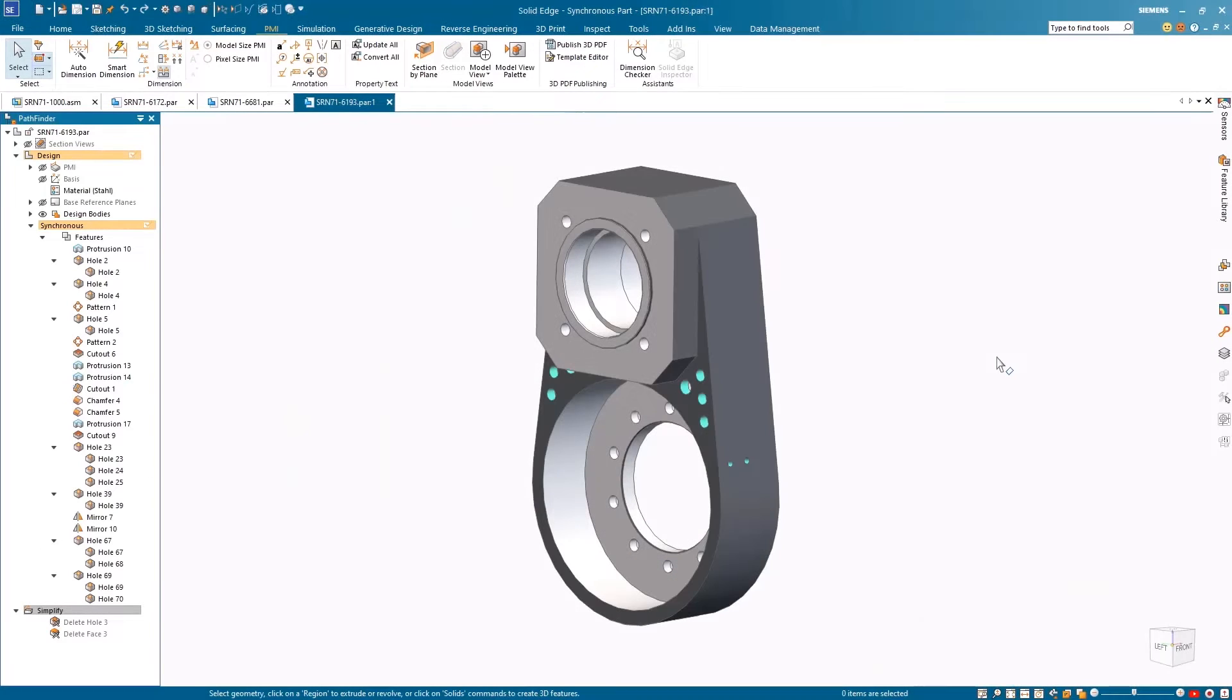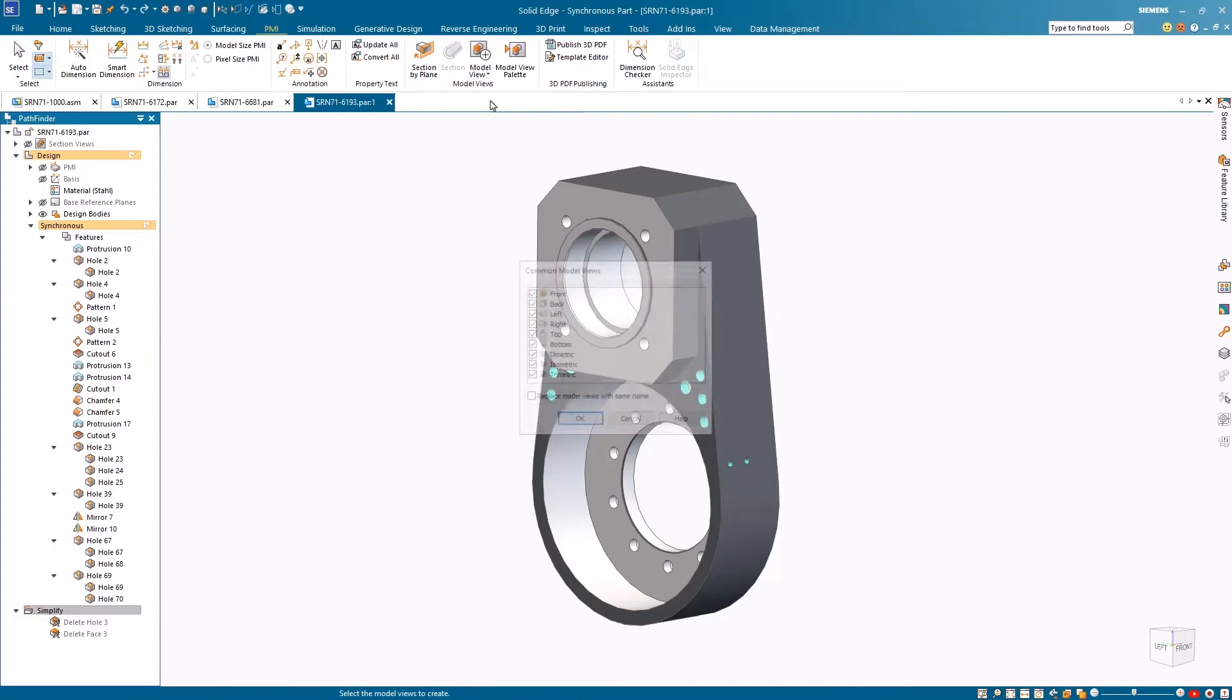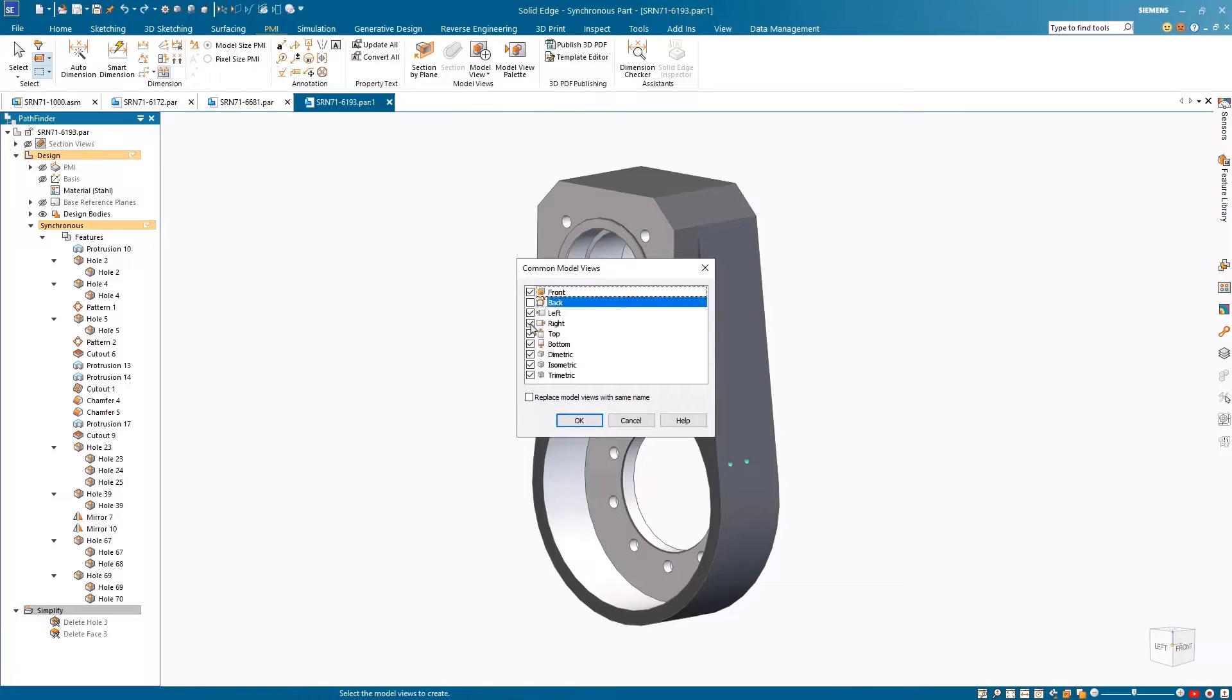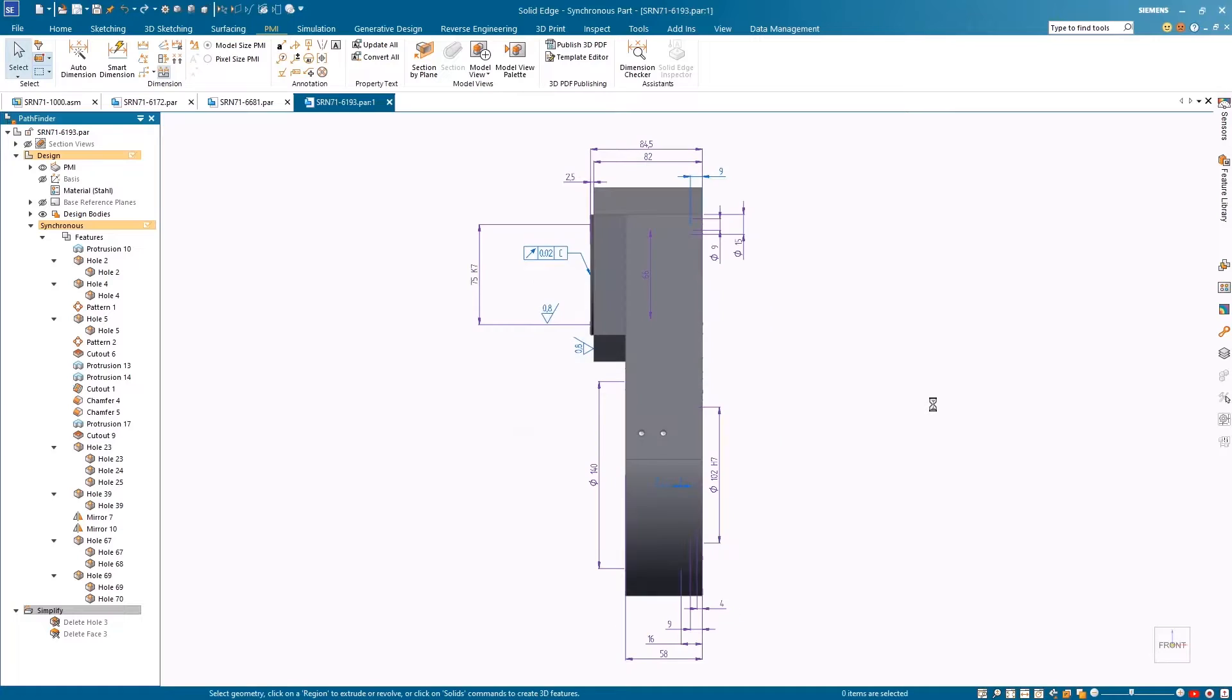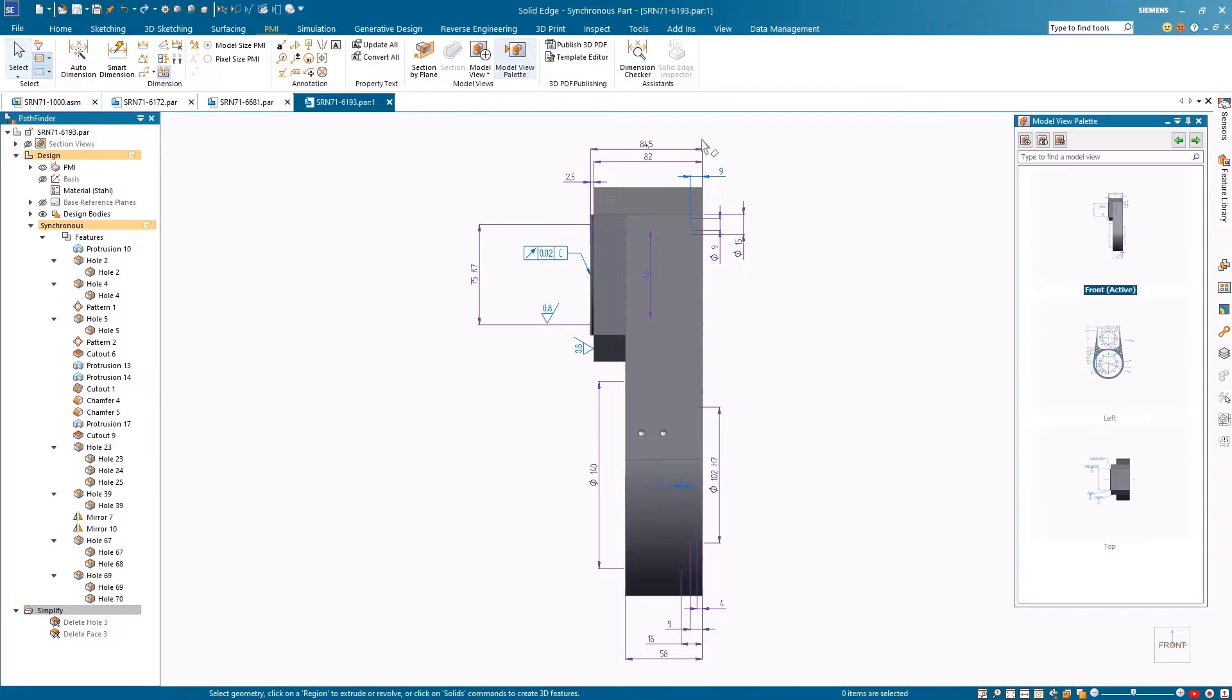The Common Model Views command allows users to create common model views automatically with the existing PMI. With the required views selected, Solid Edge automates view creation.